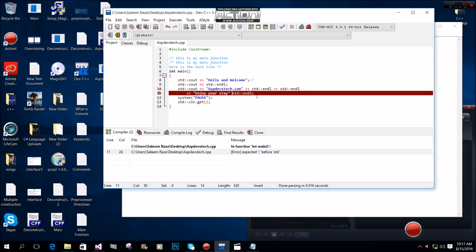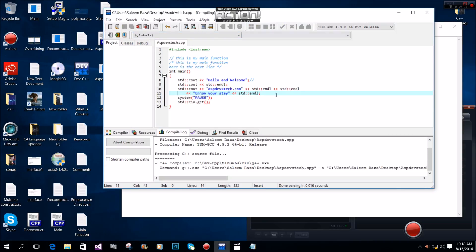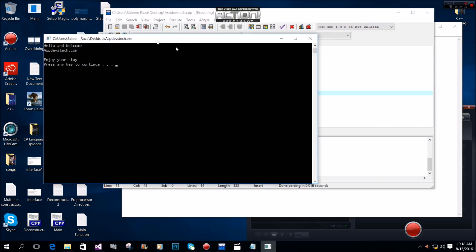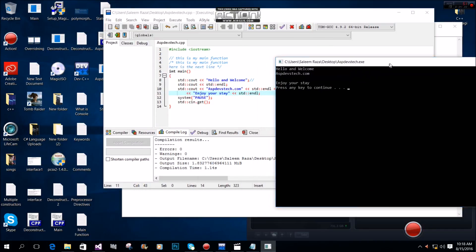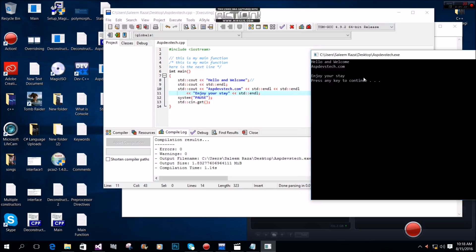After fixing the error and using the double insertion operator correctly, we can see the output: 'hello and welcome asp div stack dot com' followed by 'enjoy your stay'.